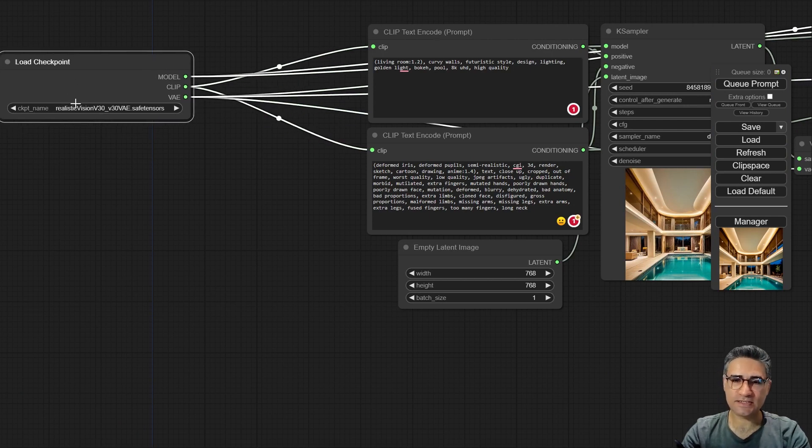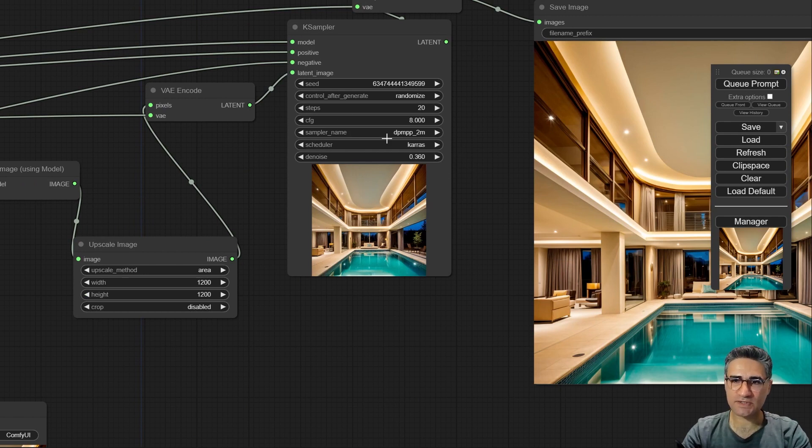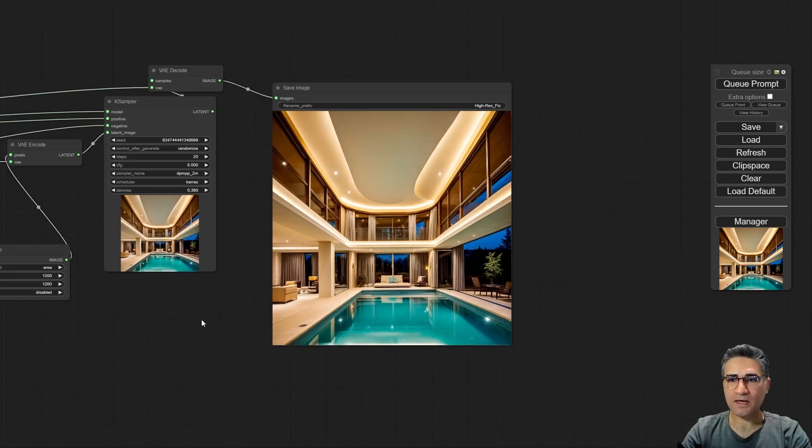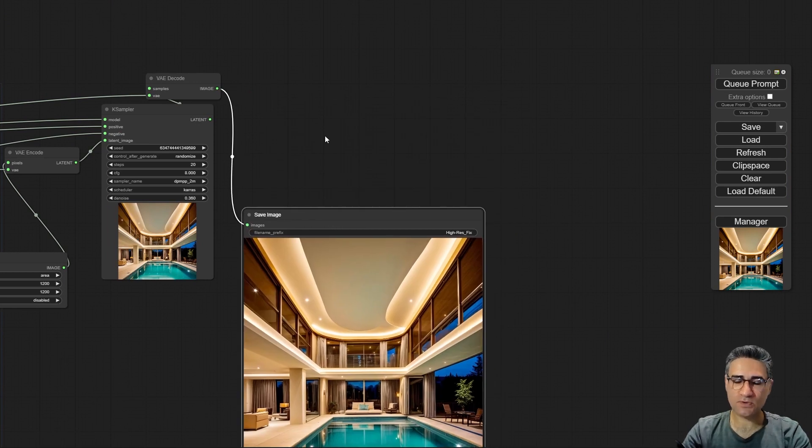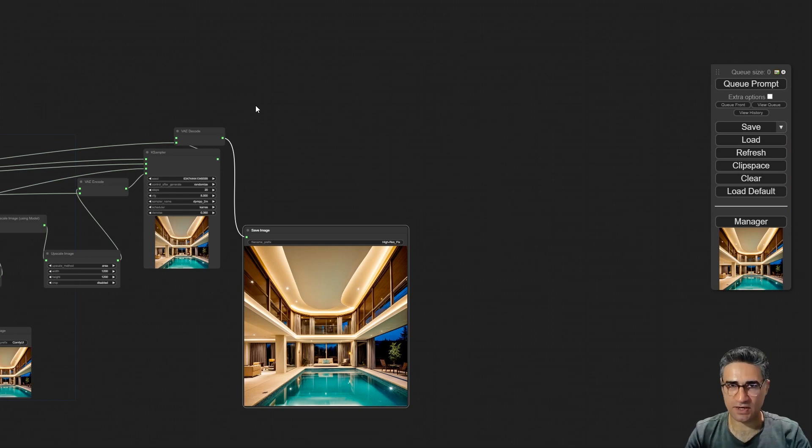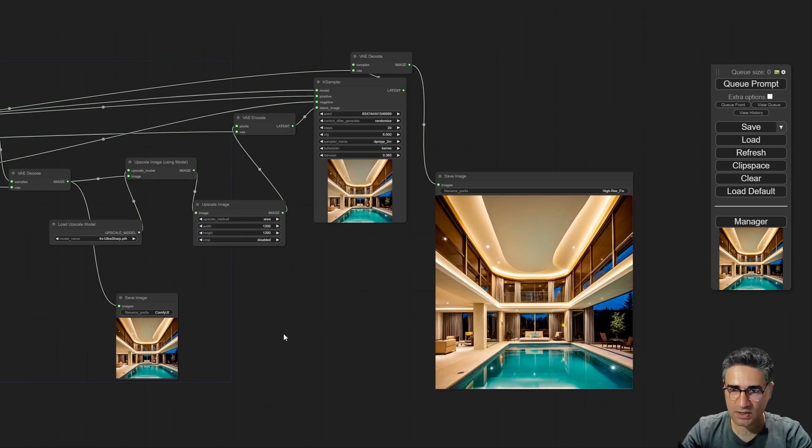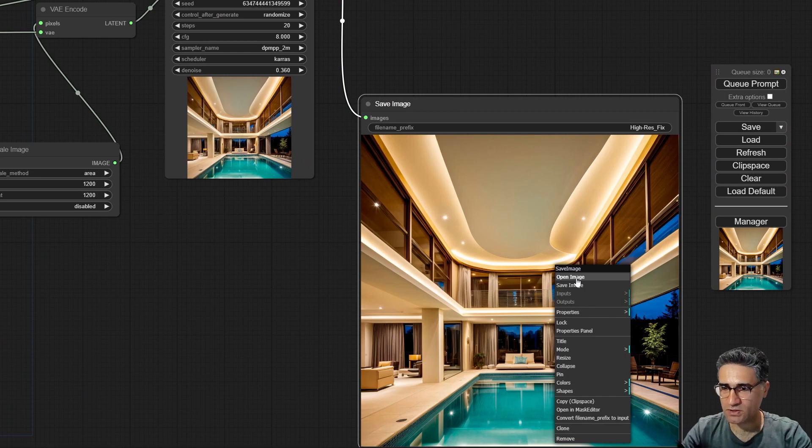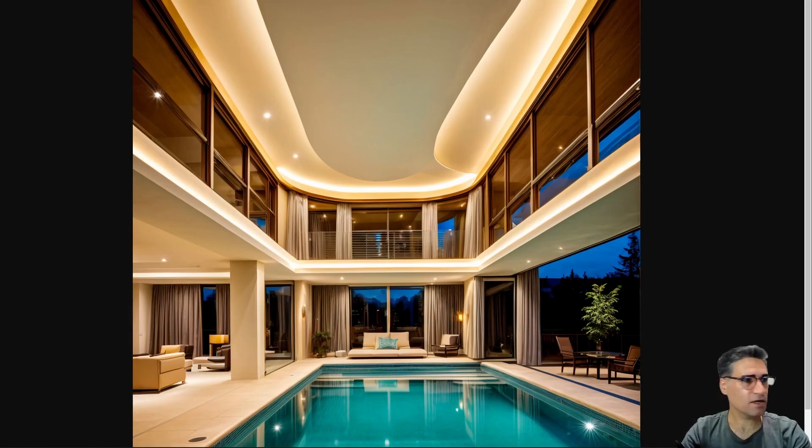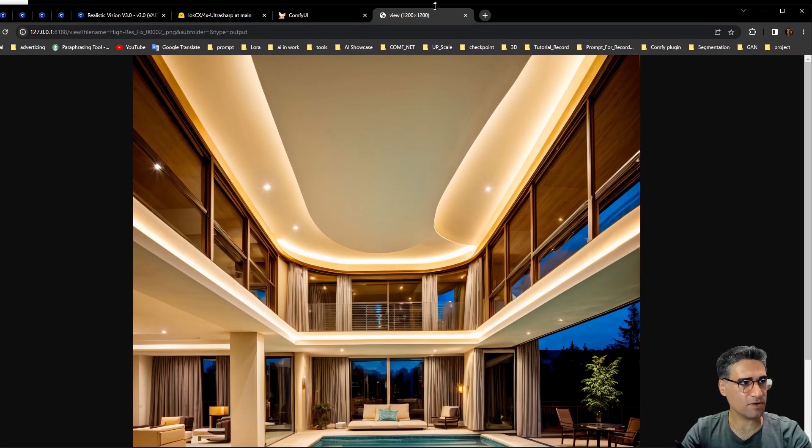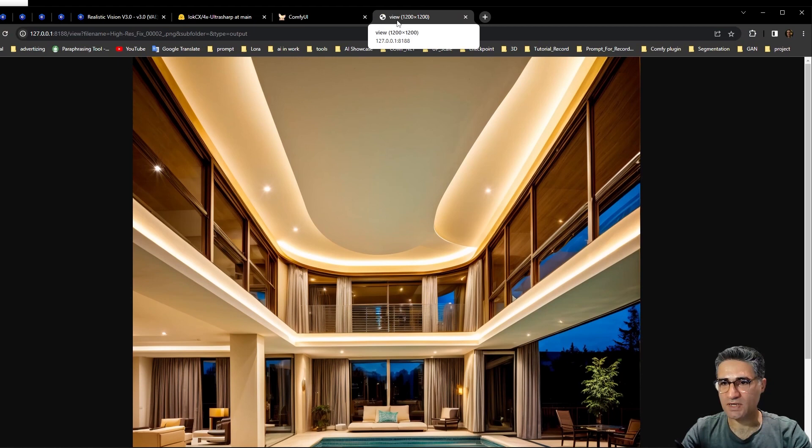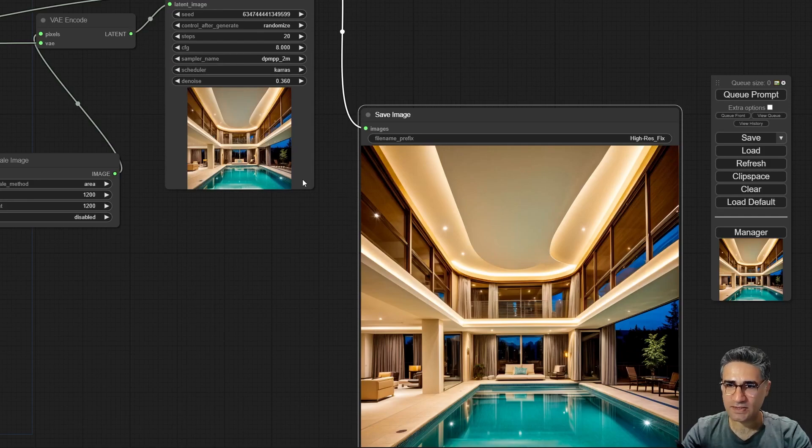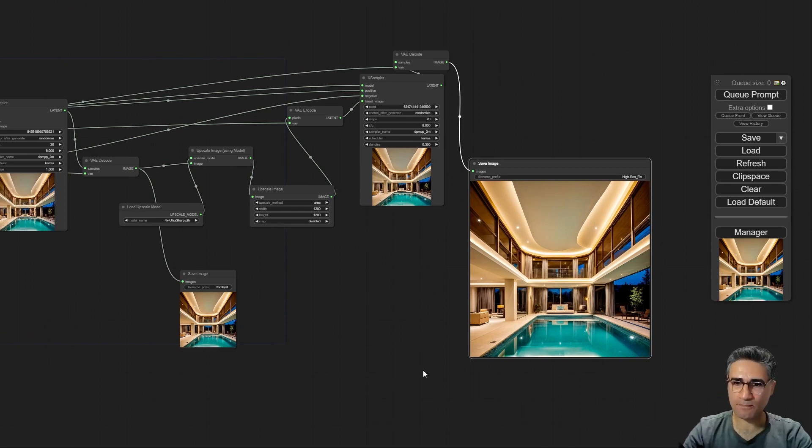And this is the power of Realistic Vision and with this upscale method, the default method or high-res fix, you can get a great result. And in ComfyUI it is possible to make the high-res fix for several times. Let me show you, this time the resolution of this image is, you can't see, let me make my window smaller. Okay, 1200 by 1200. And again I want to make another high-res fix to make a 4K image.